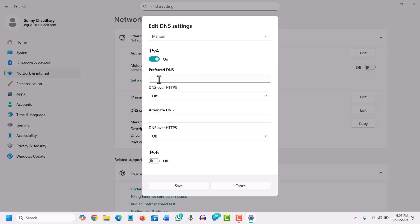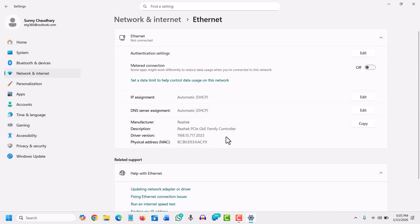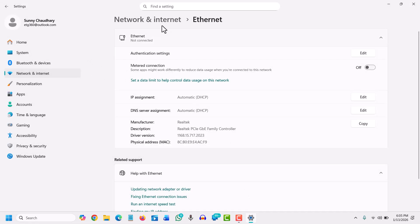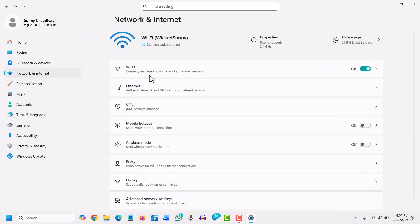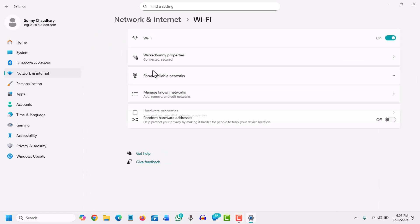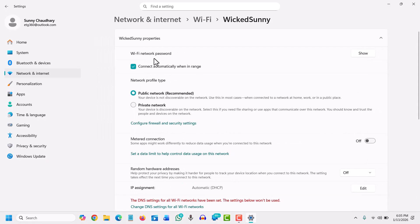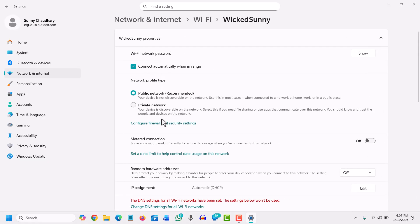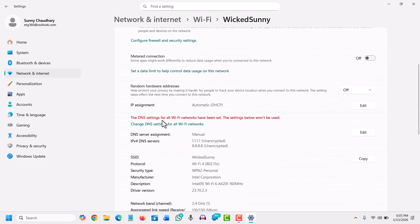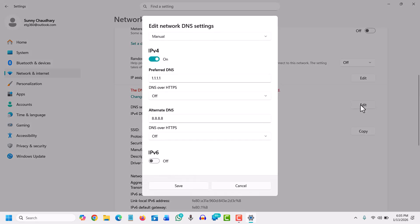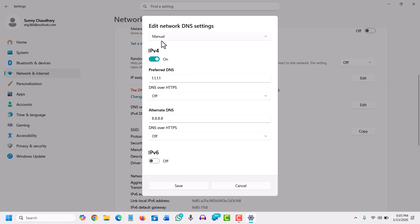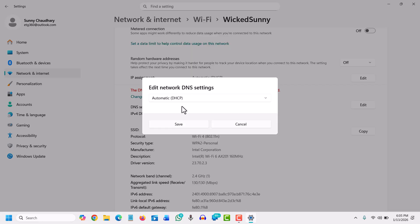Back to Wi-Fi, we'll go to Properties and scroll down. You'll find DNS server assignment. We'll select Edit, and it will look like this.